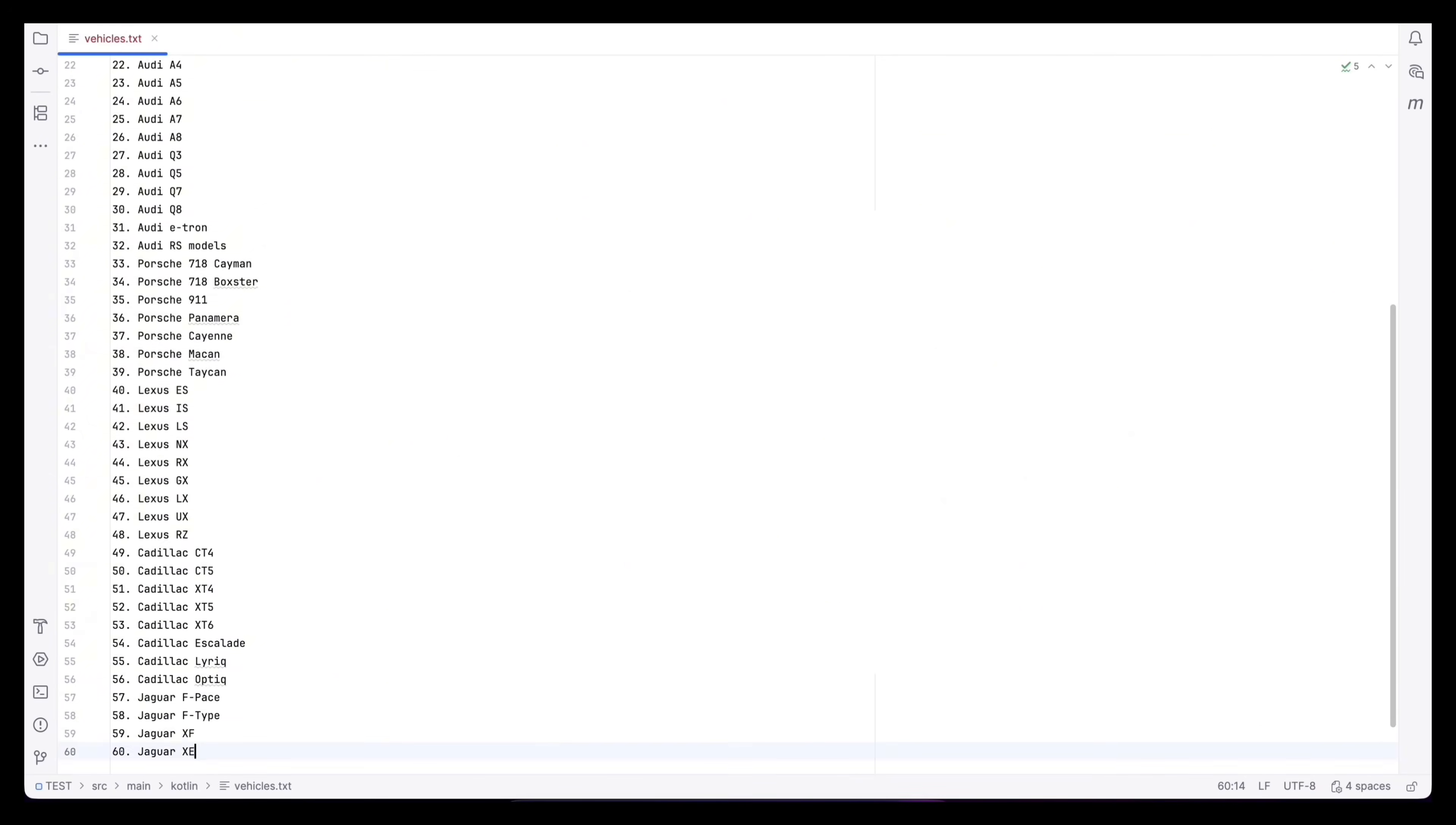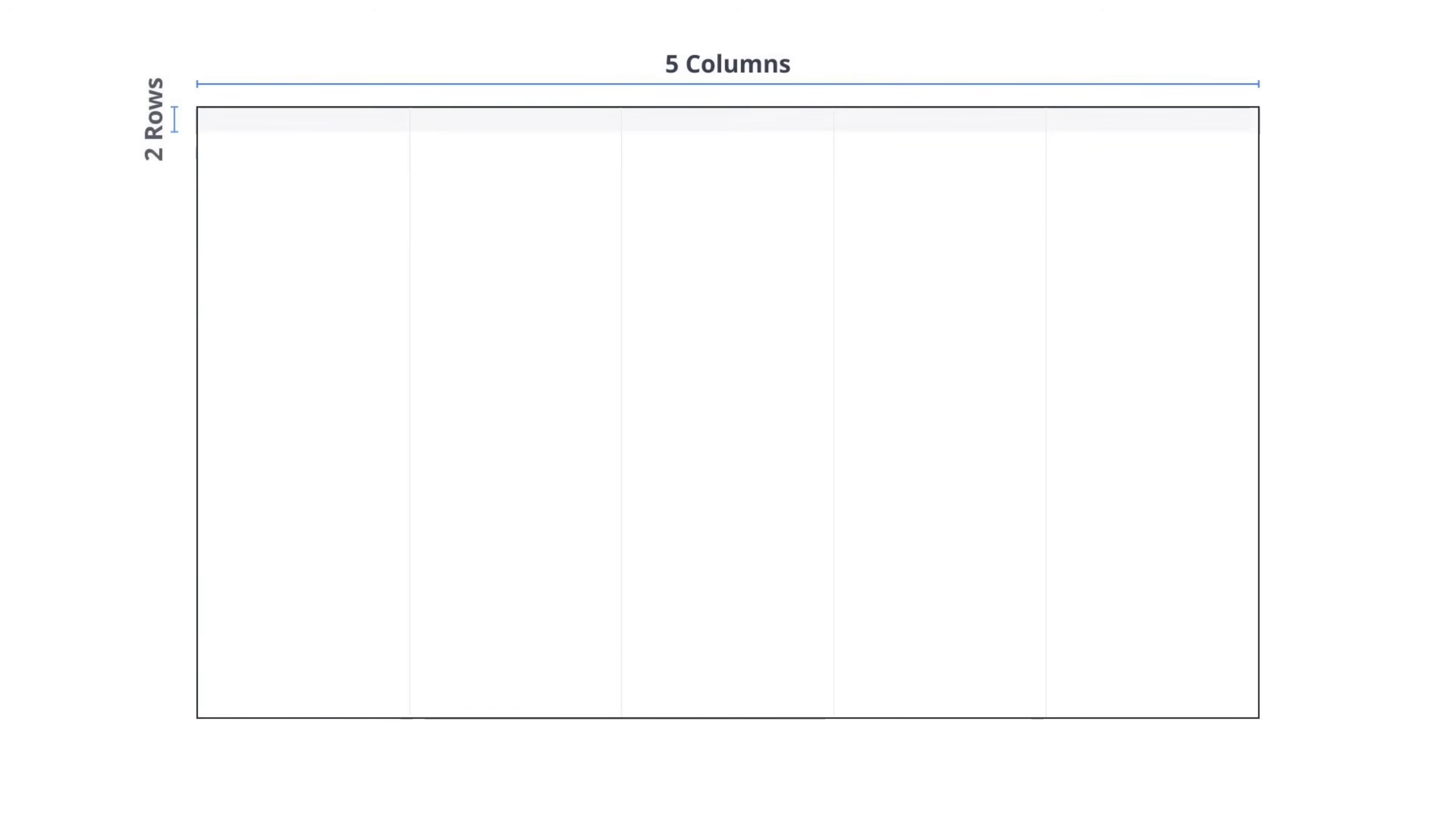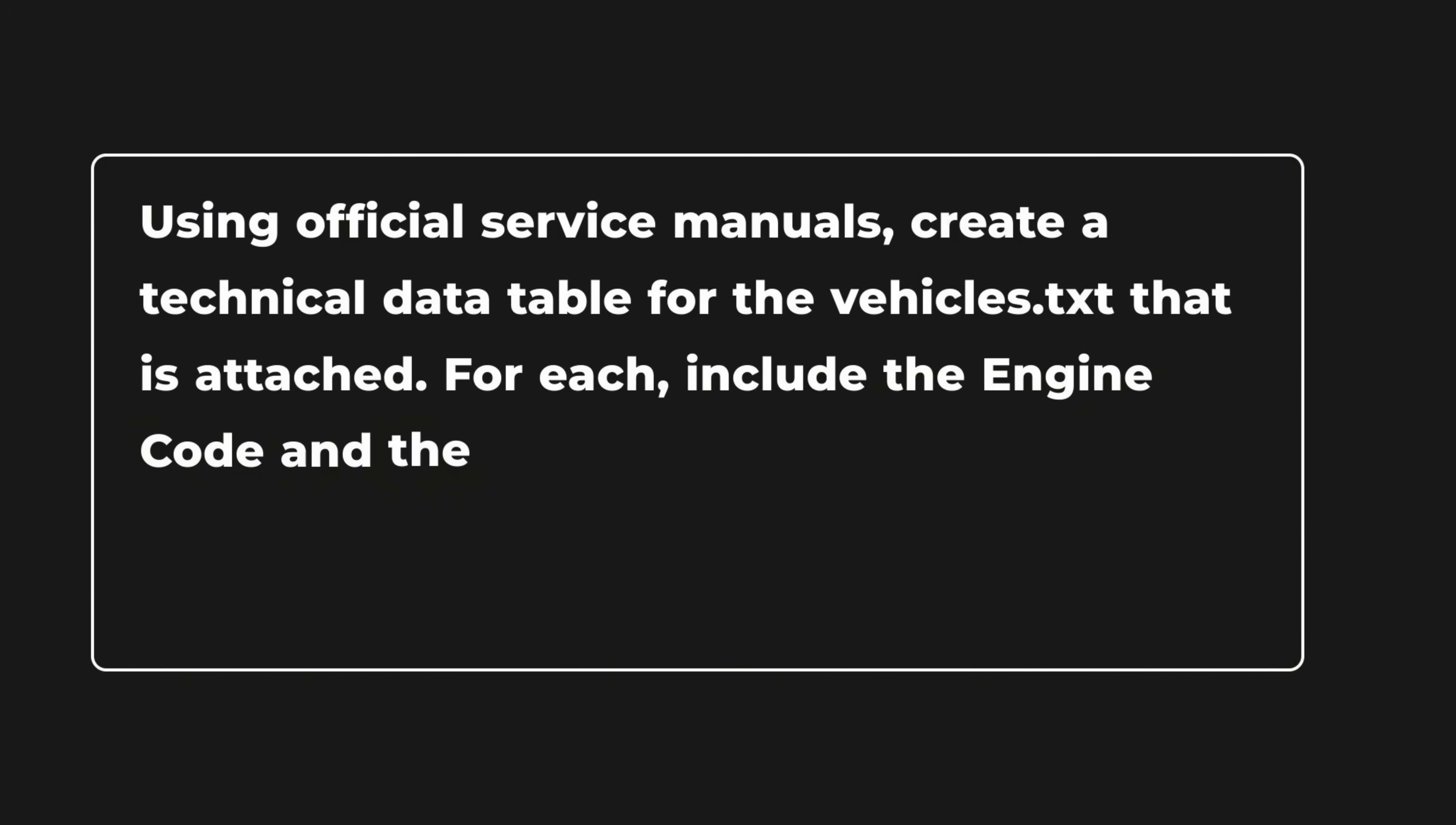Now, I'm going to give it a list of 60 different cars. For each car, I want to extract the engine code, oil type and capacity, gearbox oil, and brake fluid. I want all this information organized into a clean table. This will give us a large table with 60 rows and 5 columns. Now, I will type this prompt.